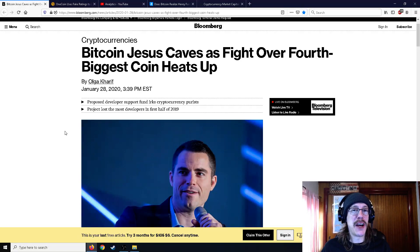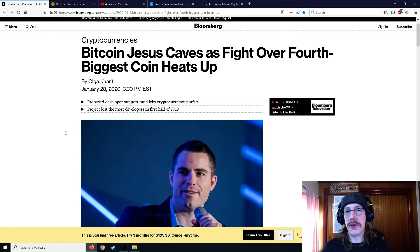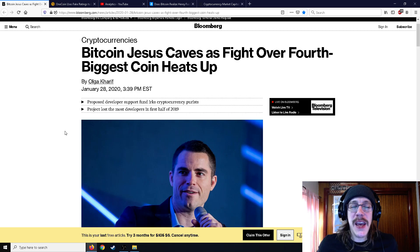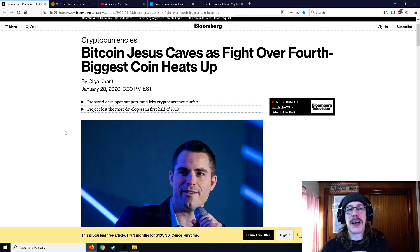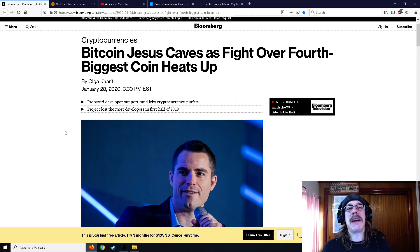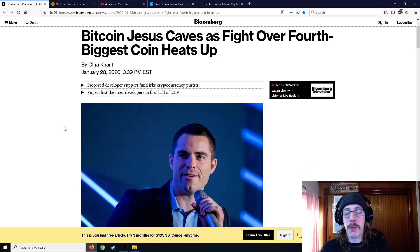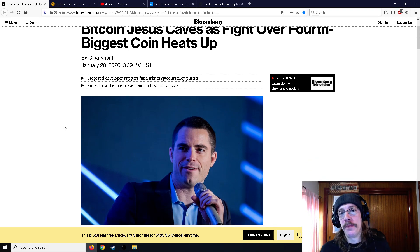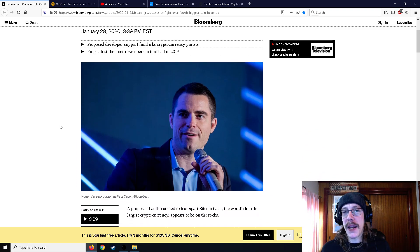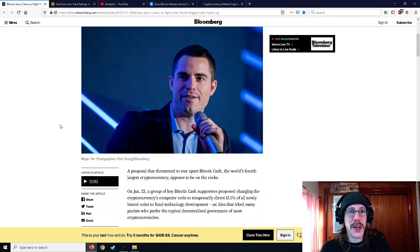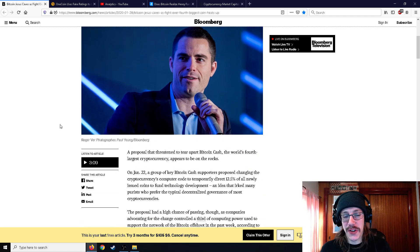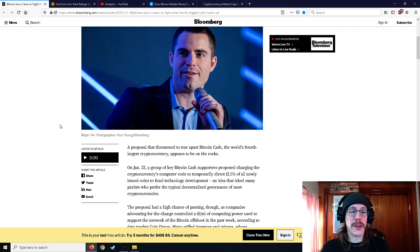Alright, ladies and gentlemen, Mr. Sotko here. Welcome back to the channel. Got a whole bunch of good crypto news stuff for you today. And the first thing I want to talk about is Bitcoin Jesus Roger Ver caves as the fight over the fourth biggest coin heats up. What's the fight all about? Those 12.5% mining fees. And I'll tell you why those are a terrible idea.